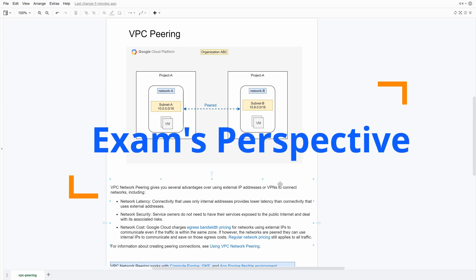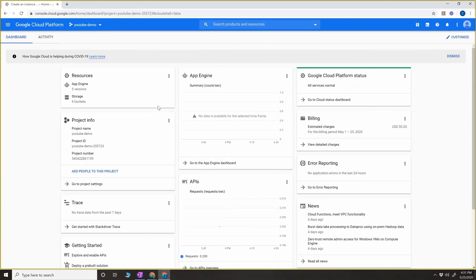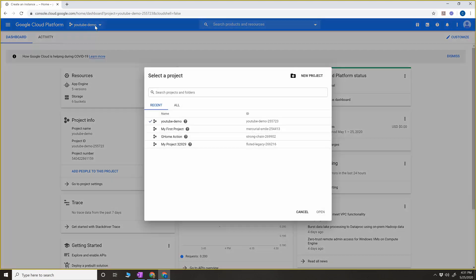From the exam perspective, for the Associate exam I don't think there would be any questions on this, but if you are preparing for a Solutions Architect or Cloud Architect exam, VPC peering is important. Let's go to the console.